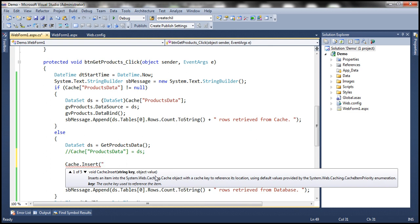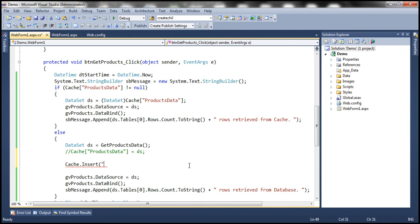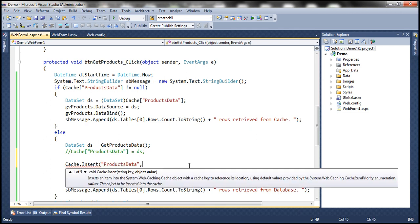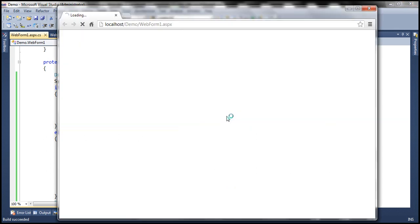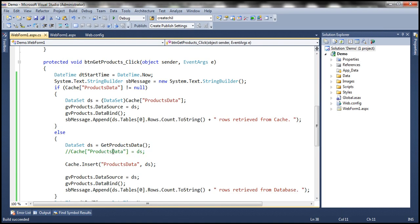So the key is going to be the same one: products data. And the value — this is very important — the data type of the value we want to cache is object, meaning you can store anything in the cache object. Here I want to store a data set, so I specify DS. So instead of using direct assignment to store the data set in the cache object, we are using the cache object's insert method.